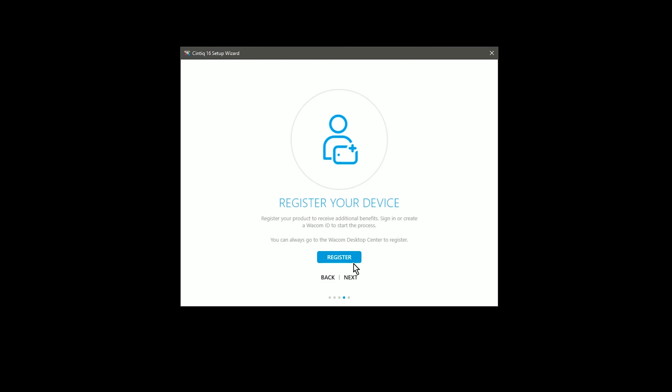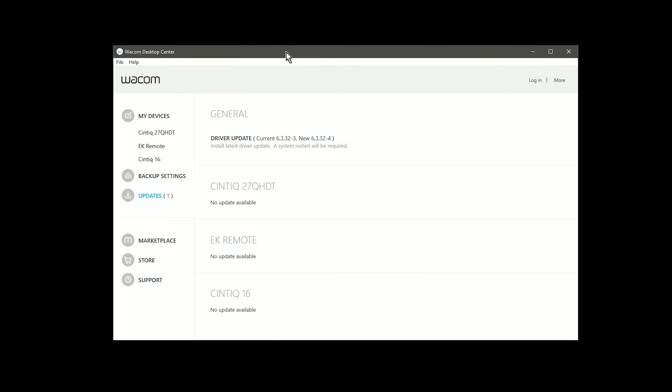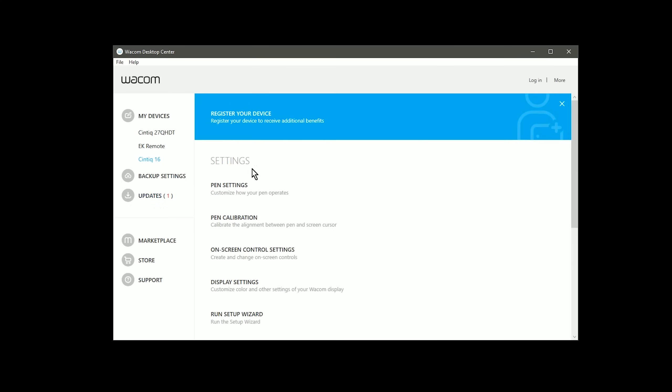You can also register your tablet, which I recommend doing. You'll also want to look in the Wacom Desktop Center, which has been installed on your computer. You may want to update to the latest driver if there's a new driver available. You can also access different properties for your Cintiq 16.